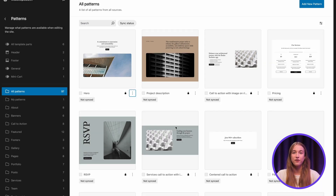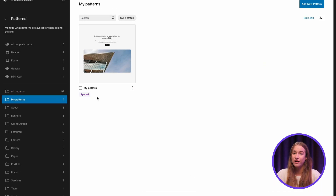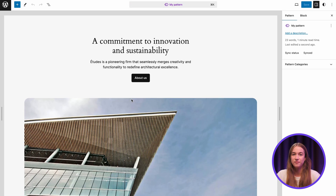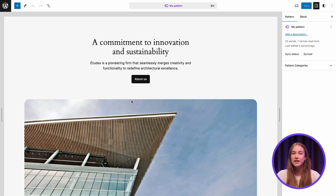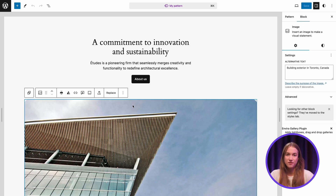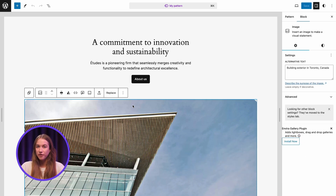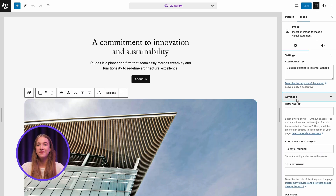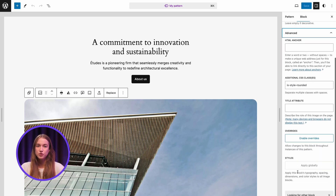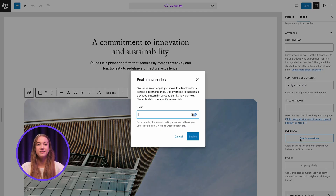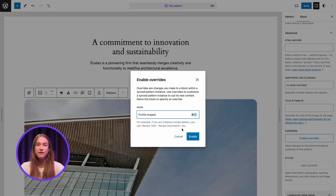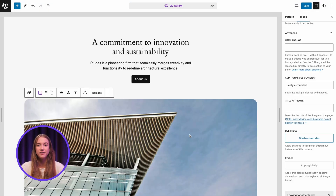To see the pattern that we just created, go to My Patterns, click this, and choose Edit. From here, you can set overrides for the elements in this pattern. Here I click the image, then the block menu, and then expand the advanced menu right here. Scroll down a little bit and click the Enable Overrides button. Here I'll name it Profile Image, then finish it by clicking Enable.